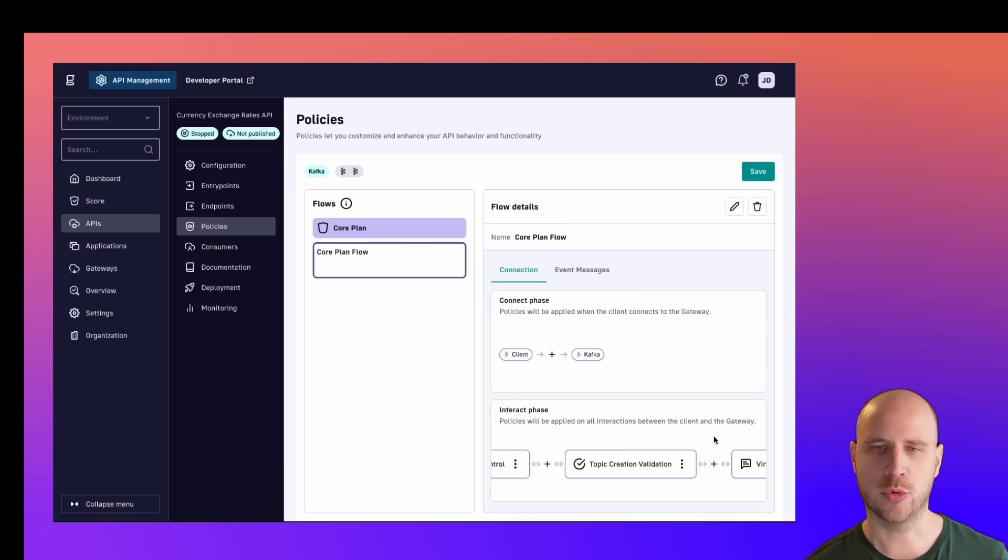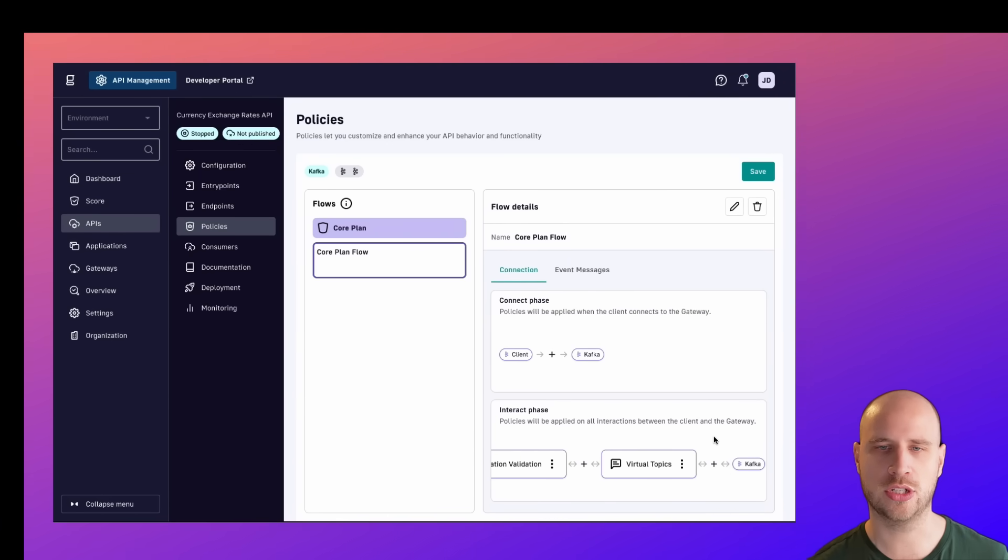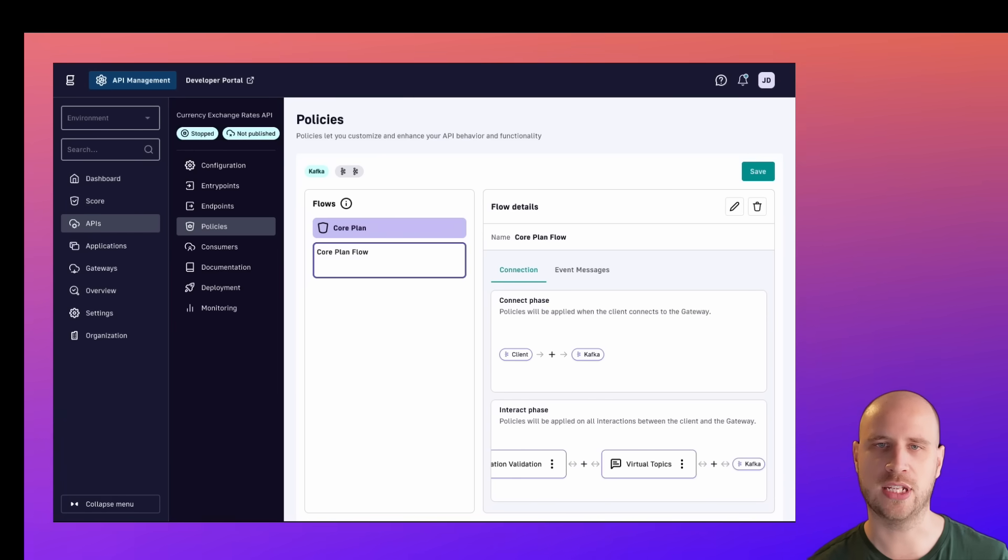For more examples on reducing costs or for achieving better control, security and governance for your Kafka, visit gravity.io.